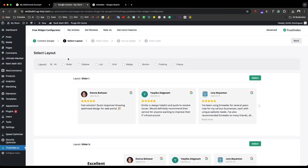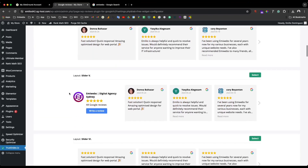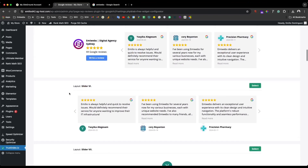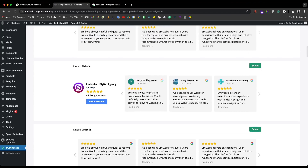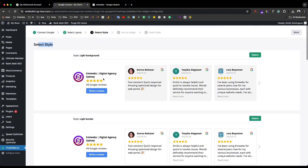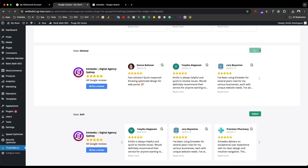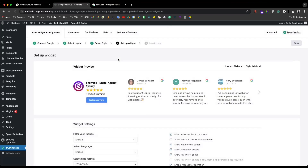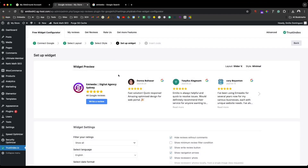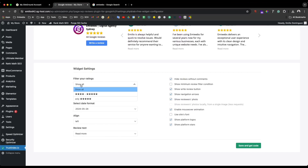Once connected, we just need to set up the layout. You can pick the one you like the most — for instance, I can pick 'after view,' then select it. For another style option, we can keep it simple and go with a minimal style, and then set up the widget.